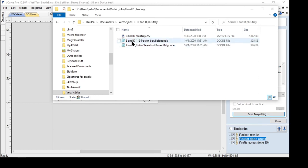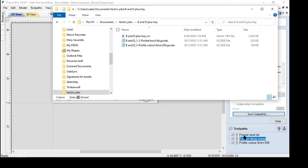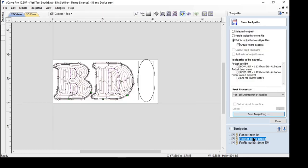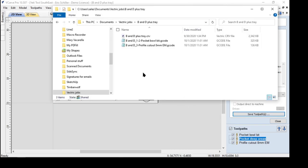And so it took the name that I gave it B and D and it took the first and second tool paths here and here and put those together and it named it pocket bowl bit because that's what I named the first one. So it lost the name of the second one, but it kept the name of the first one. I'm going to pause the video for a minute. Catch the phone. Okay. So that's a nice way of doing this.